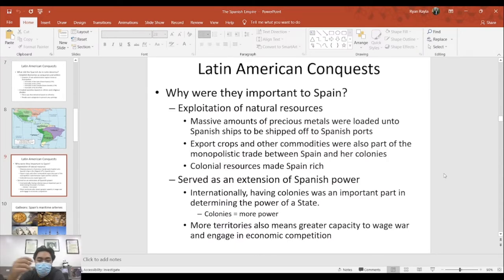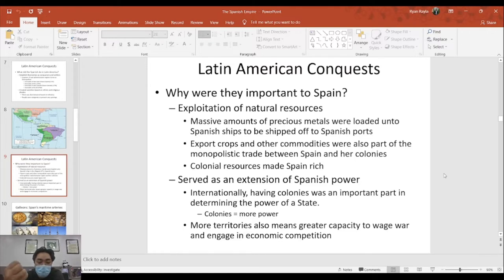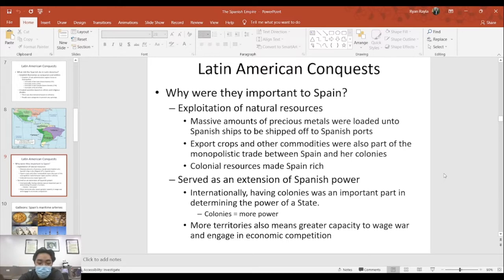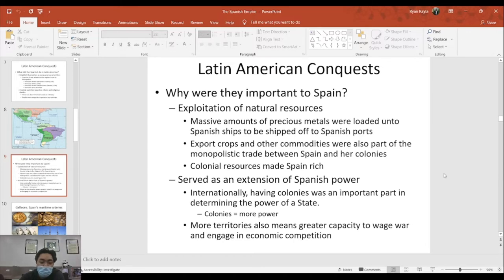Why was Latin America the template for all succeeding conquests? Spain extracted heavily — they extracted natural resources from these lands heavily, and this extraction still continues today with the successor states to the Spanish colonies. We also see how this extraction of natural resources created a network as an extension of Spanish Empire power. Colonies are important in that they provide a country with power — they are not only status symbols but actual resources for expanding power. The more territory, the greater capacity to wage war and engage in economic competition and trade.